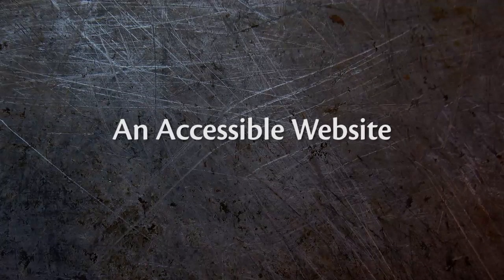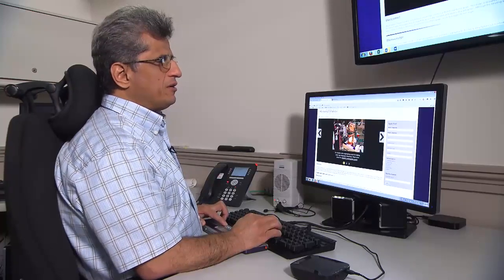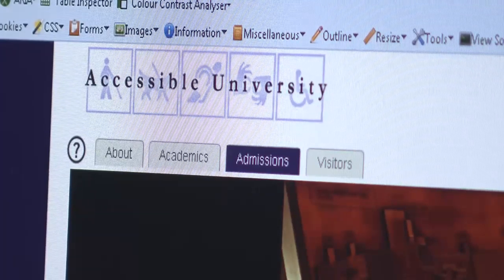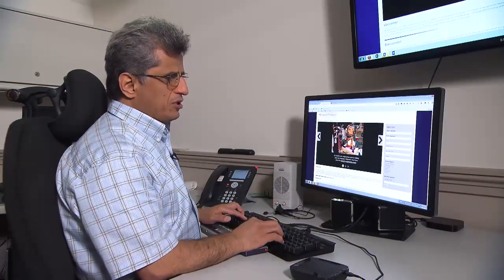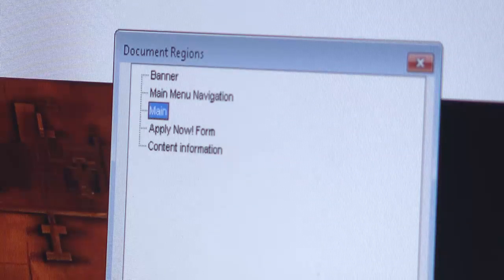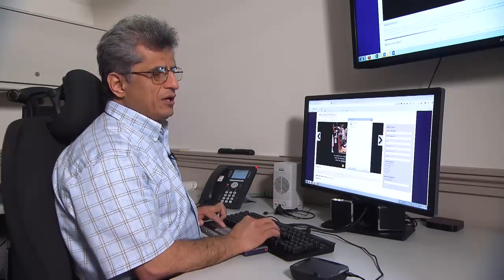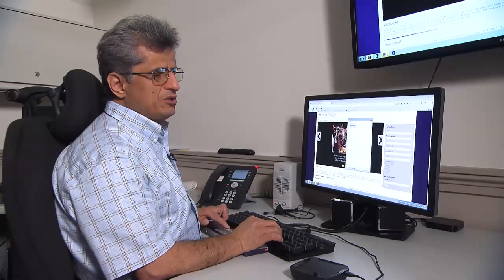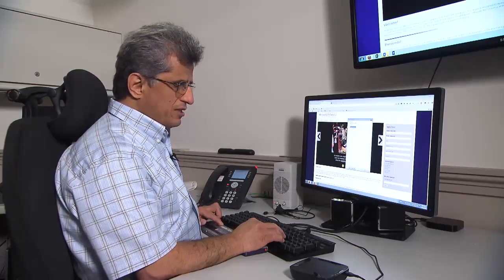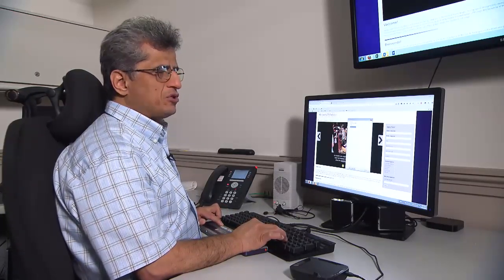This is the accessible version of a fictional university that we have developed here — we call that Accessible University. On this accessible page, I can ask my screen reader to show me the major components of the page. It tells me we have a banner section, a main menu navigation section, the main body, an Apply Now form region, and content information — which is the same as the footer section. Assuming the page has been developed correctly, I have a good idea about the major components of the page.